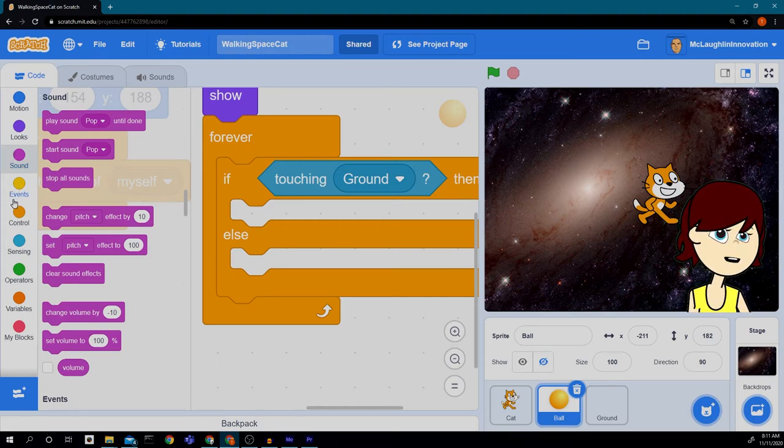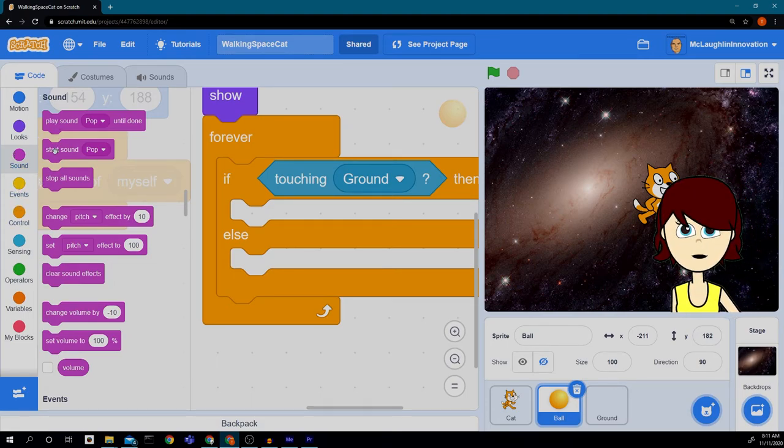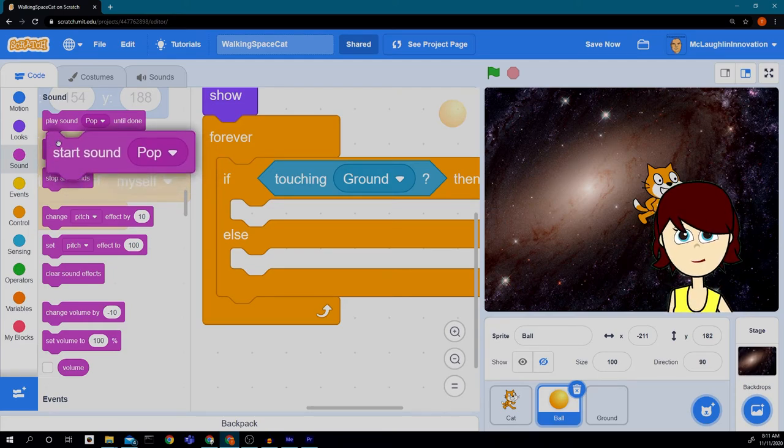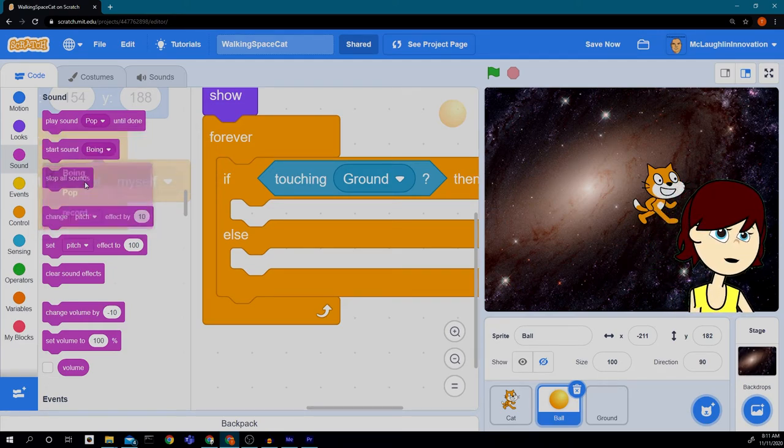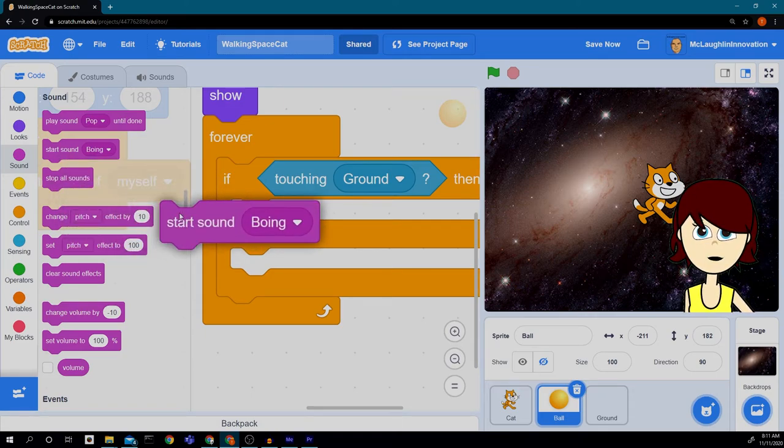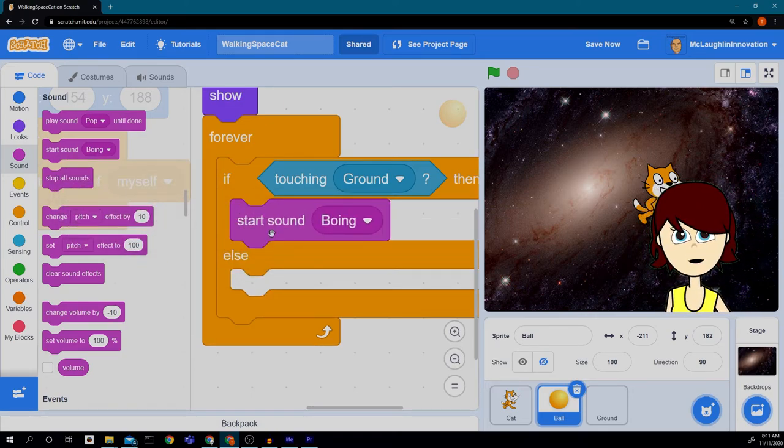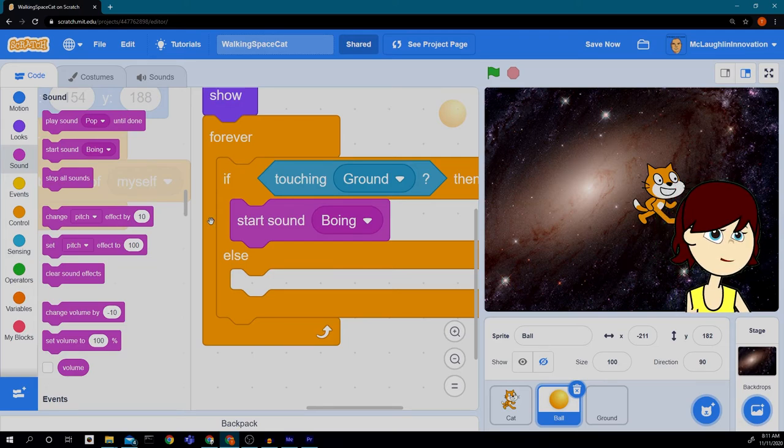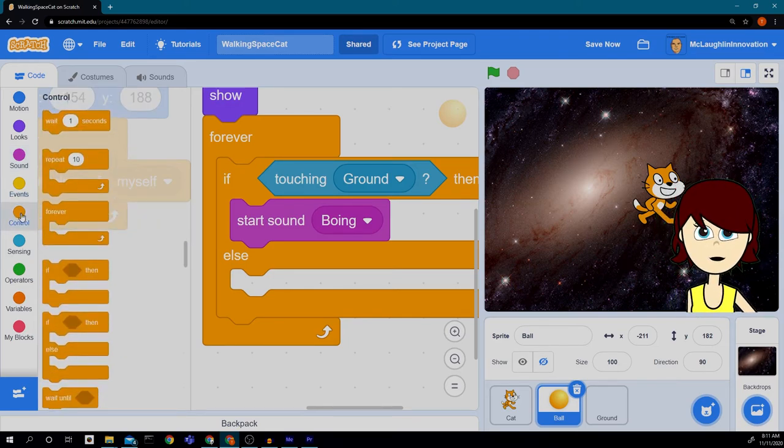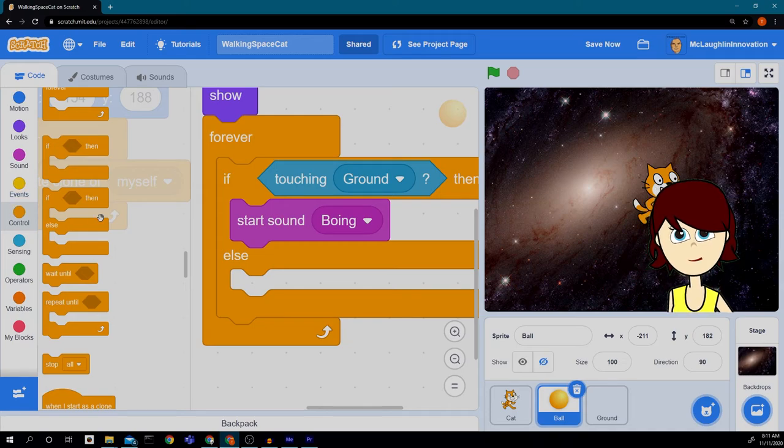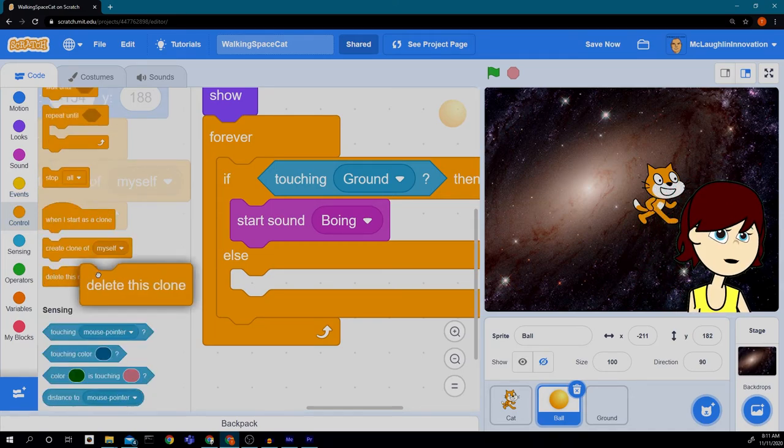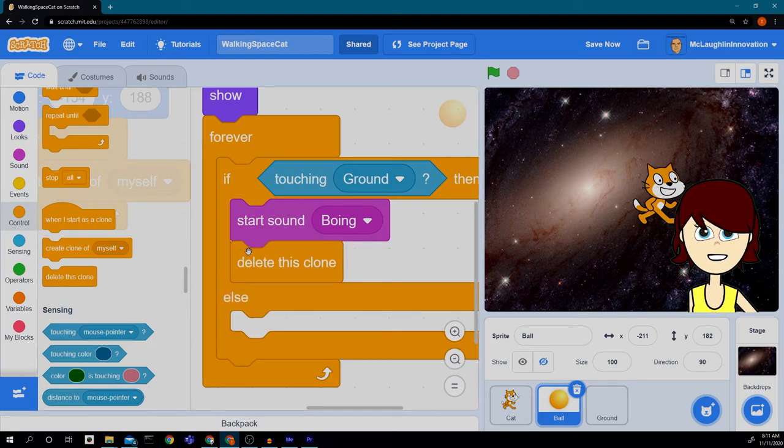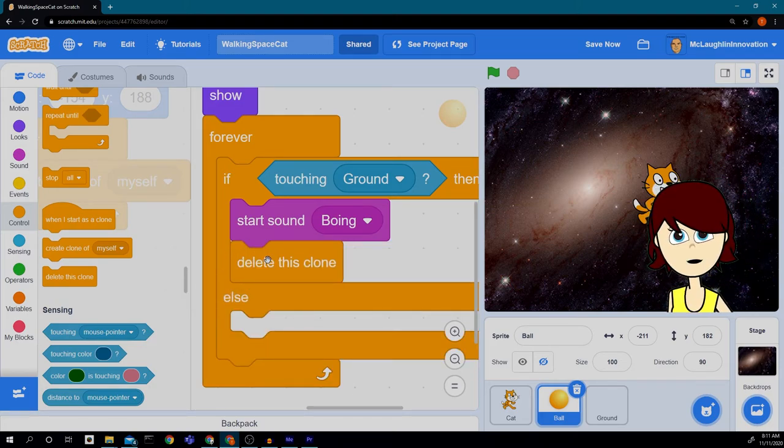So if the ball is touching the ground, we want it to delete itself. But I want to make it a little bit cooler. I want a sound. So I'm going to have it play. Let's see. How about a boing? That sounds good. So if it's touching the ground, we're going to make it boing. And then we're going to delete it. So we go back to control. And down here at the bottom, we see delete this clone. So now it will delete itself.